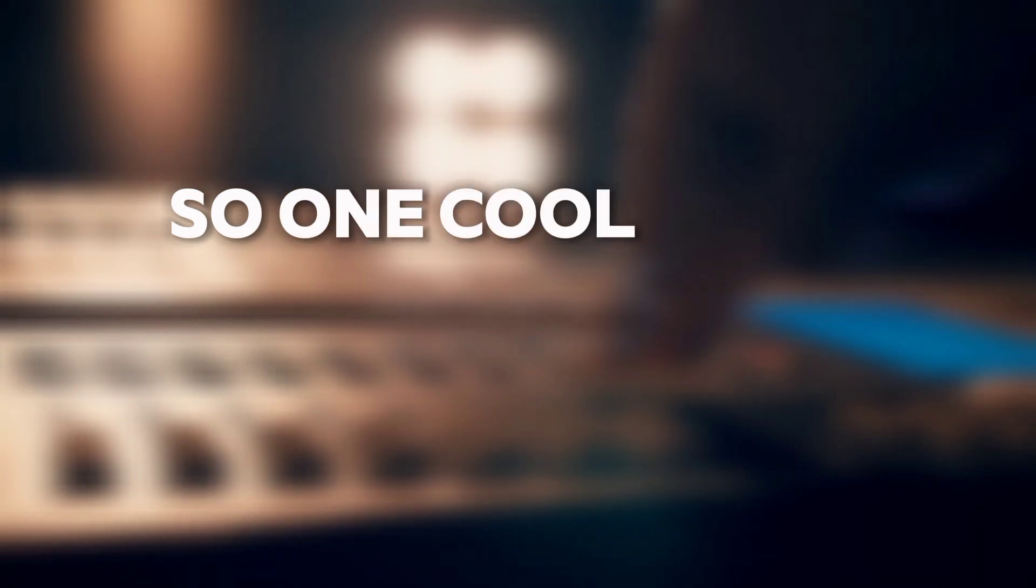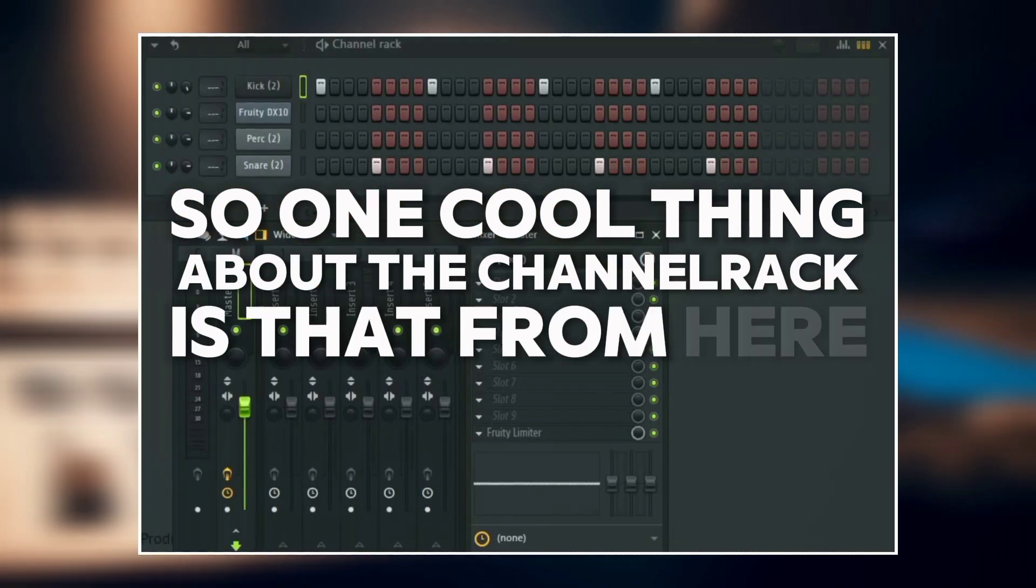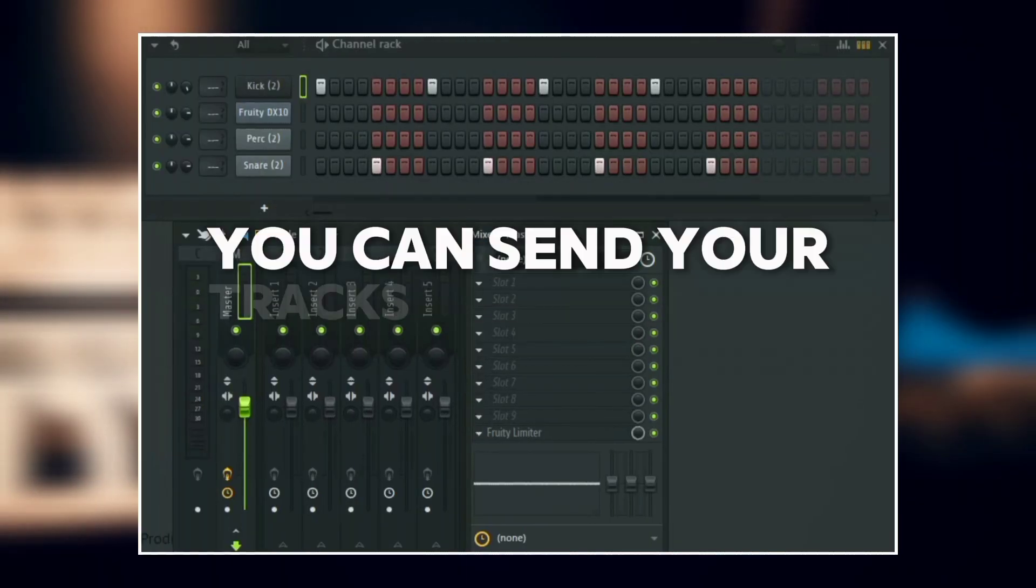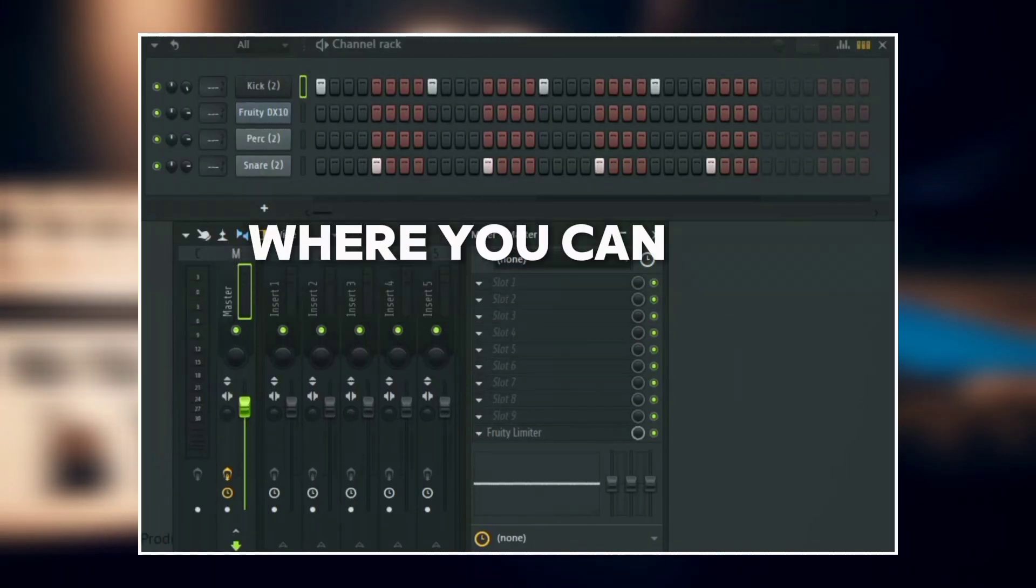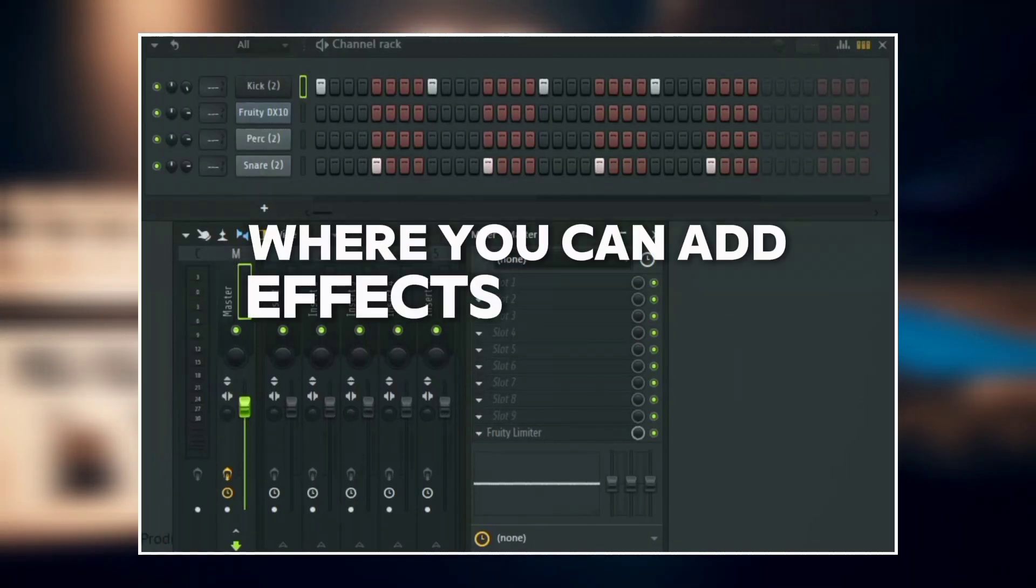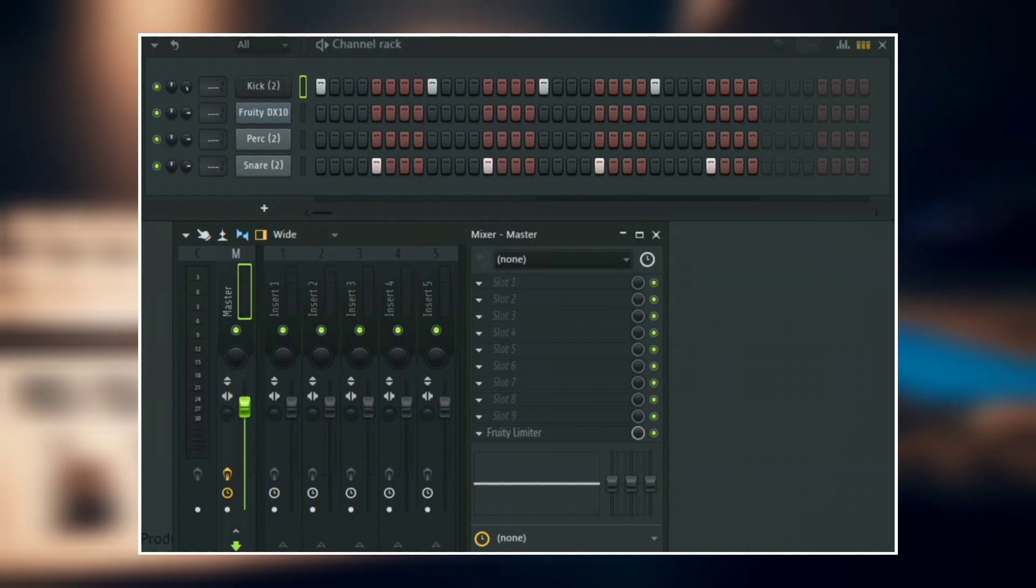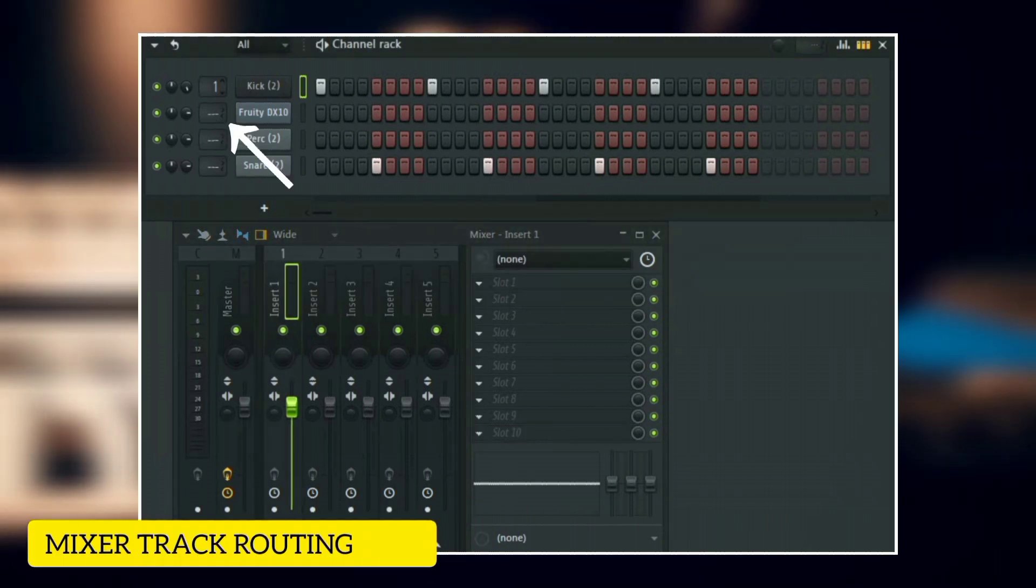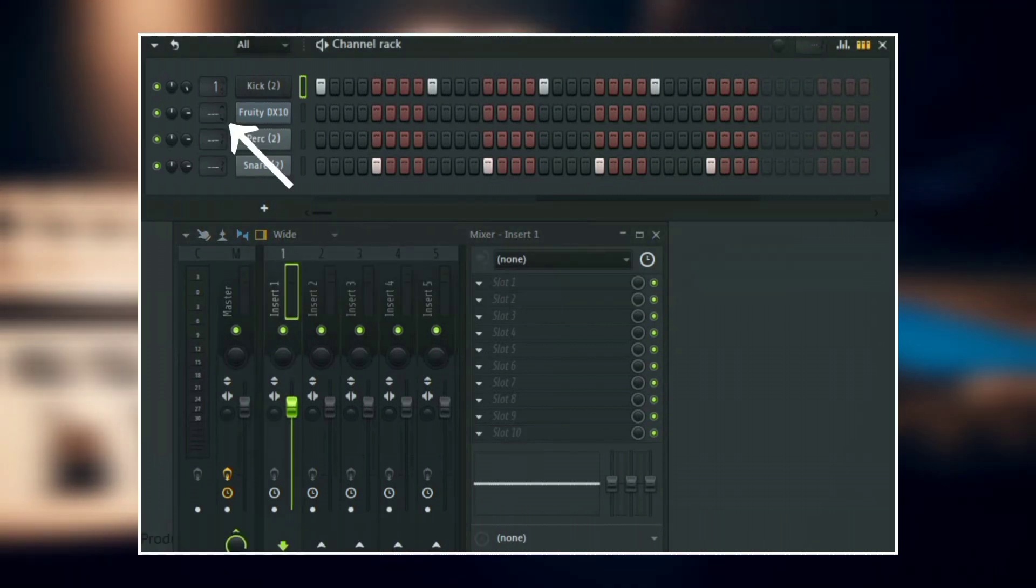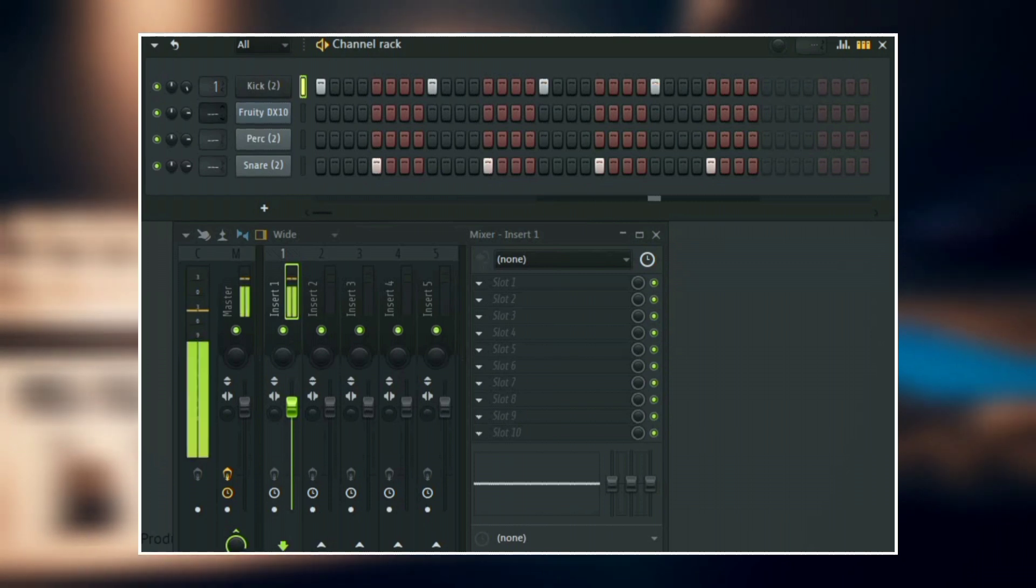One cool thing about the channel rack is that from here you can send your tracks into the mixer where you can add effects to them. To do that, just go to the mixer track routing box and then send the sample into your preferred mixer track.